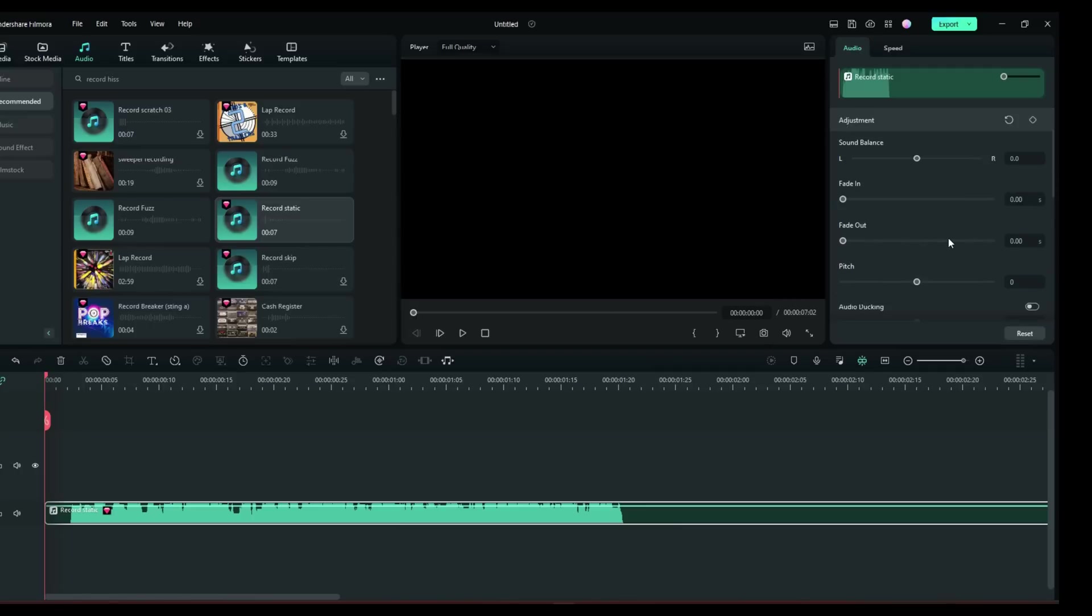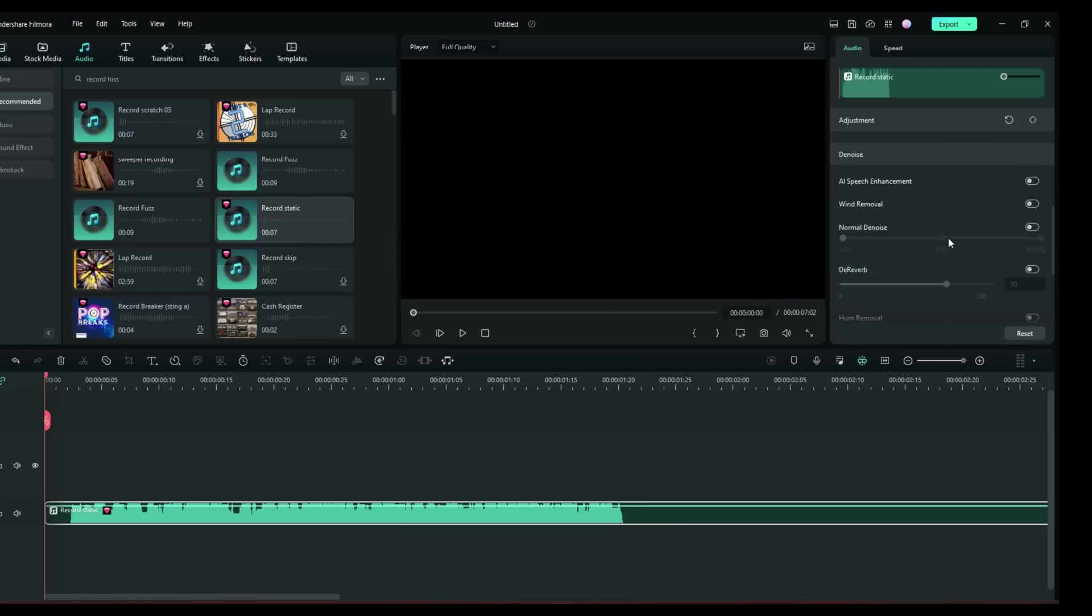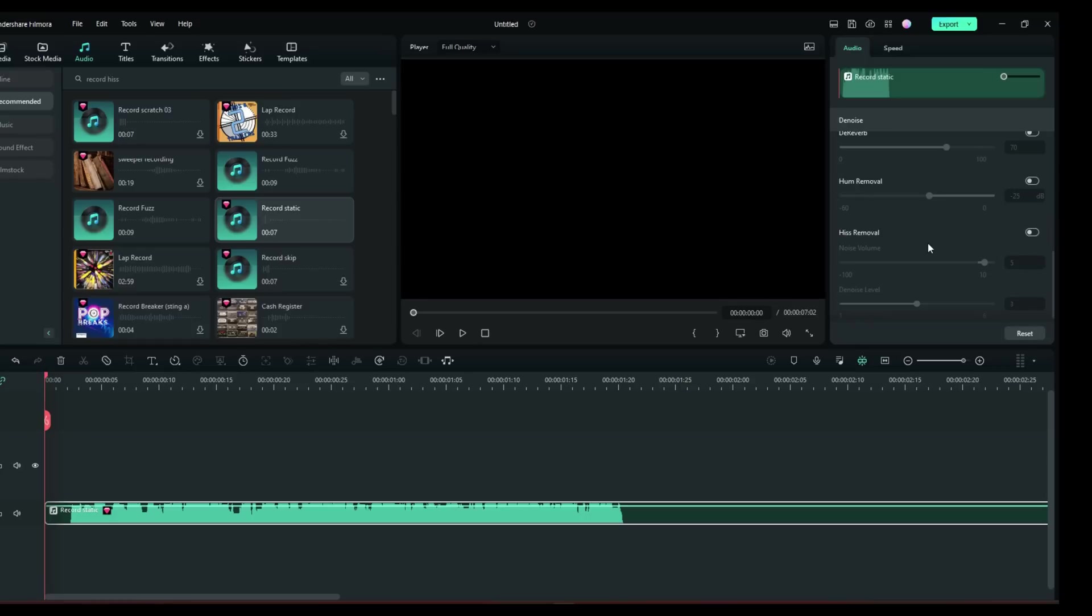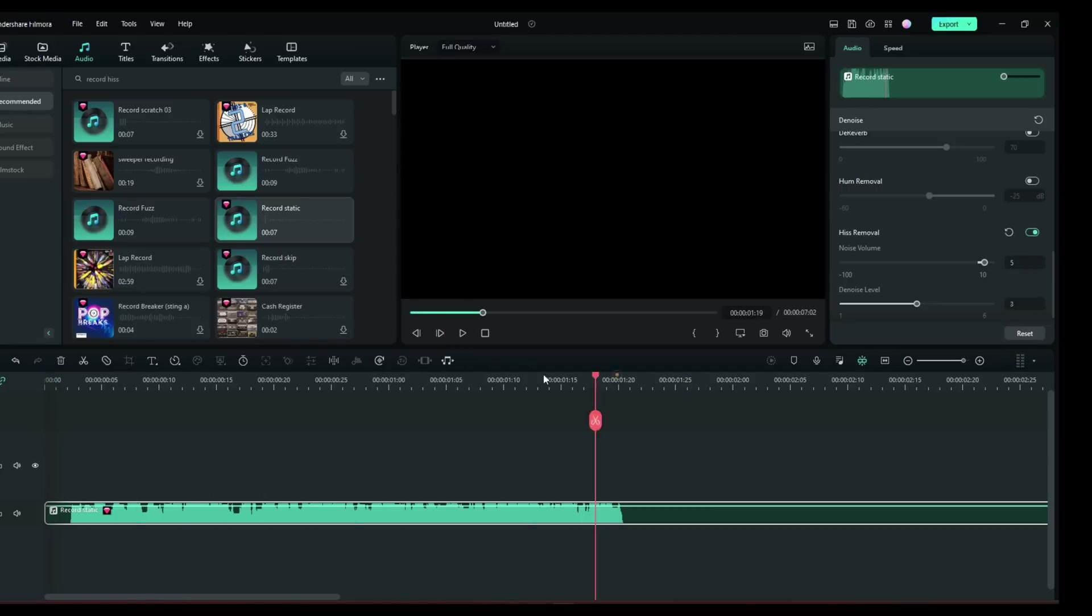What I would do right out of the gate would be to go for hiss removal. So let's listen to it before we even make any settings. Well, that pretty much did it, guys. That did it right out of the box.